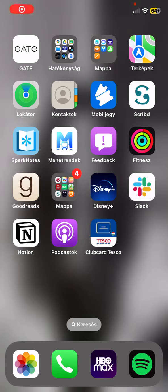Hello guys! In this video I am going to show you where you can check the points that you collected in the Clubcard Tesco application.